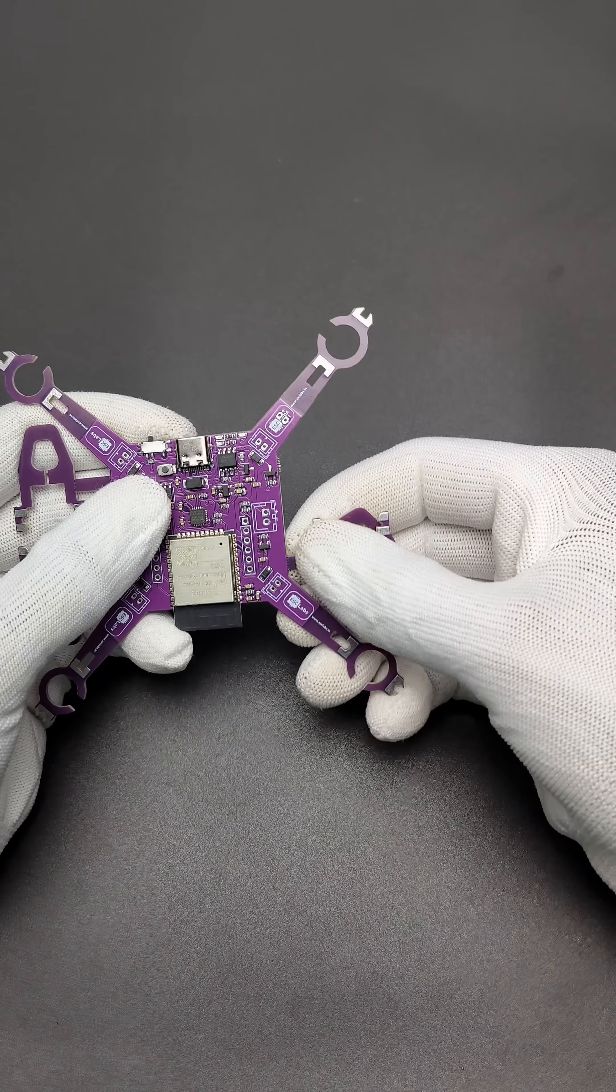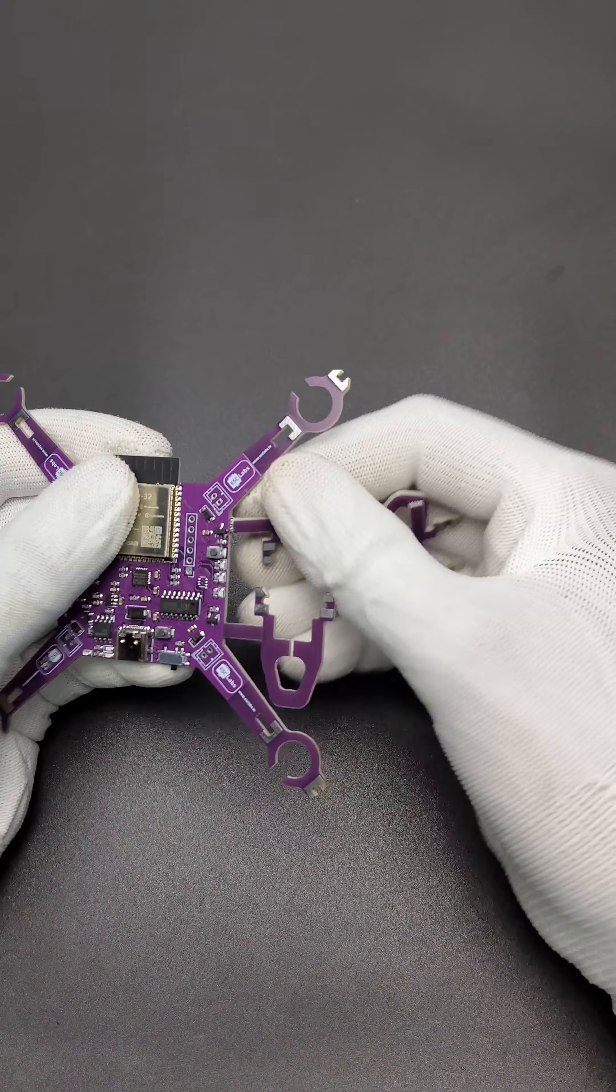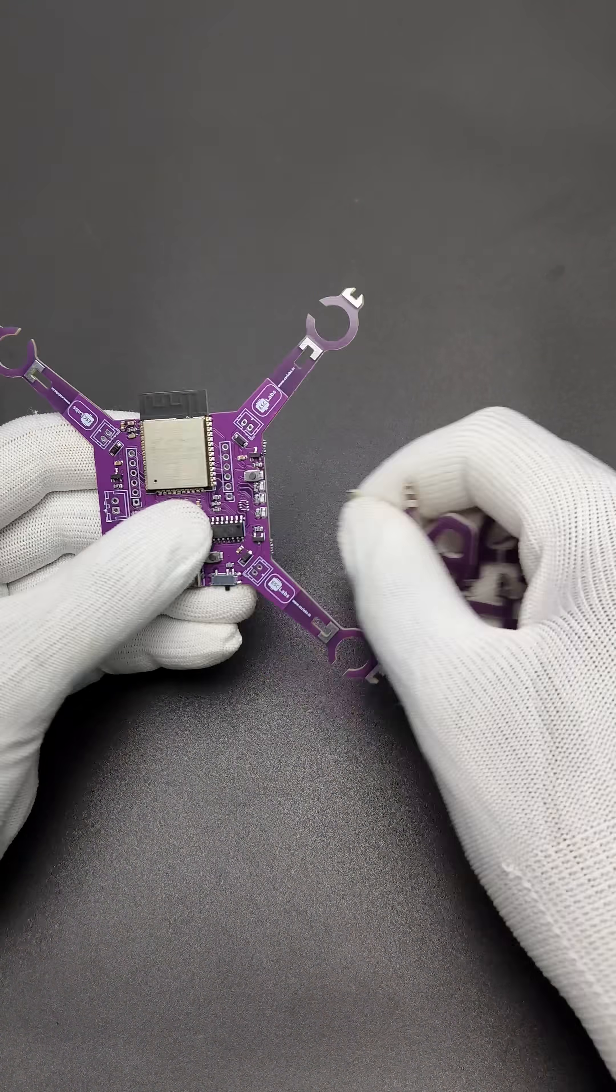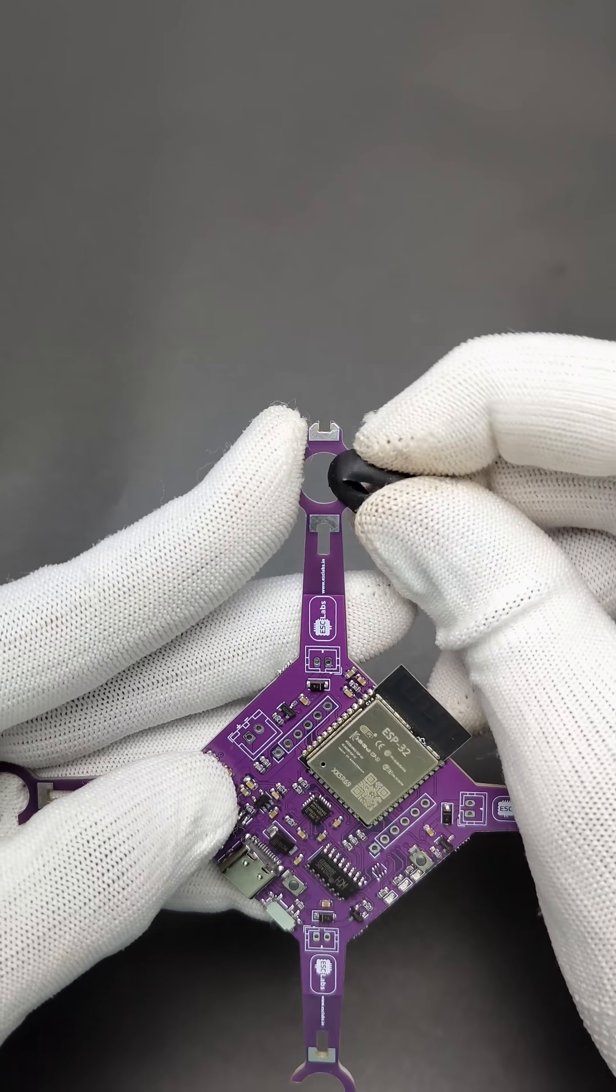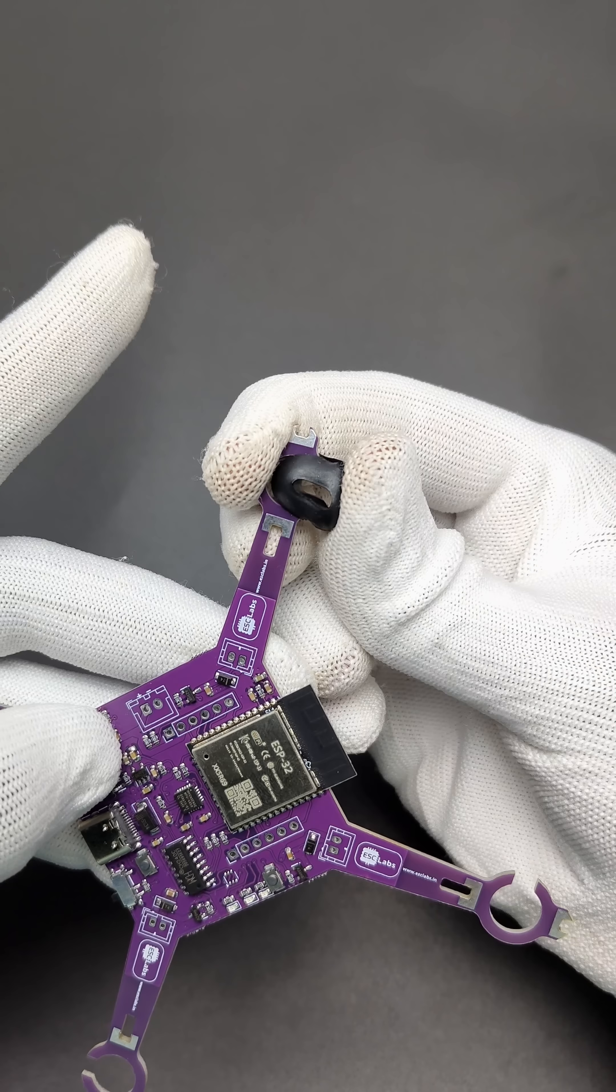First, you need to separate these legs from the main PCB. Now, insert the rubber grommets to the sockets.